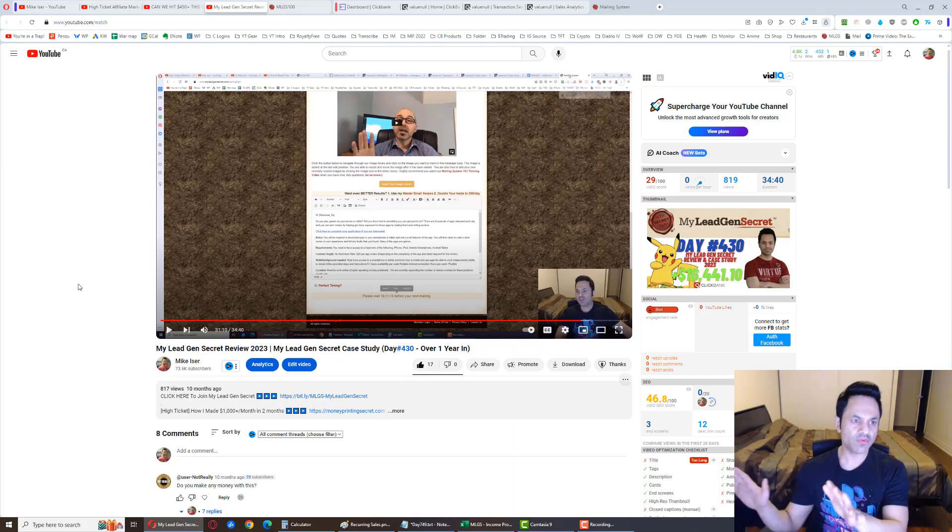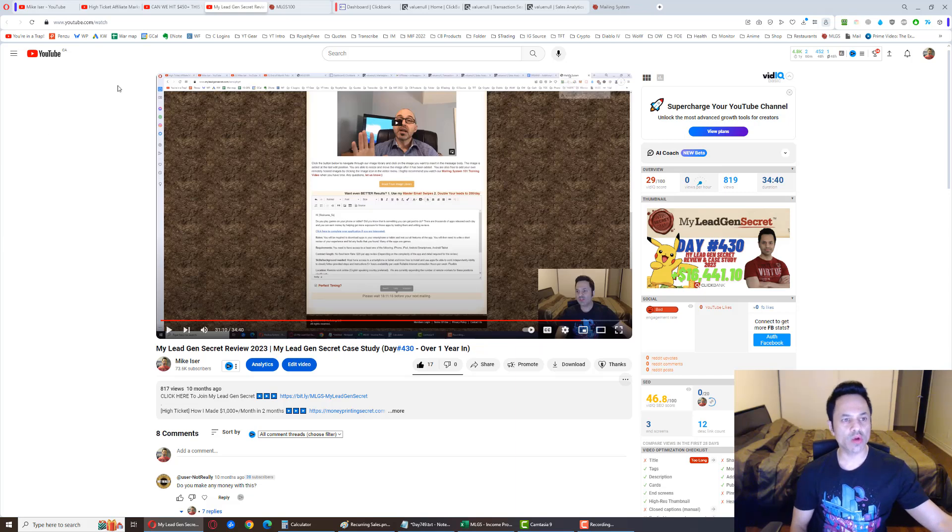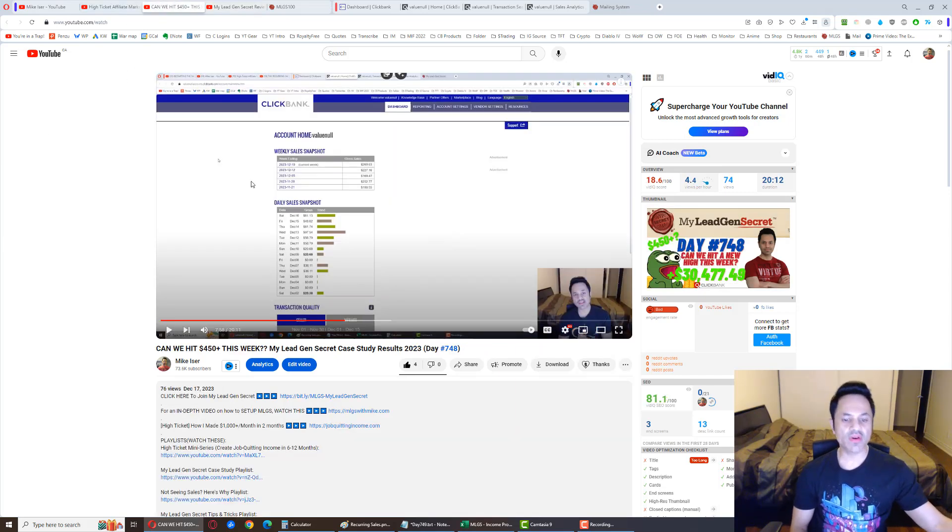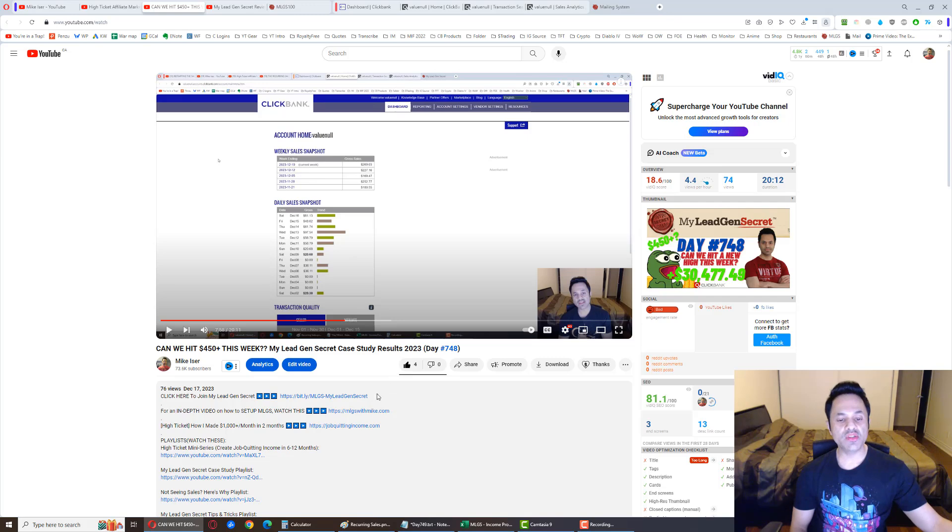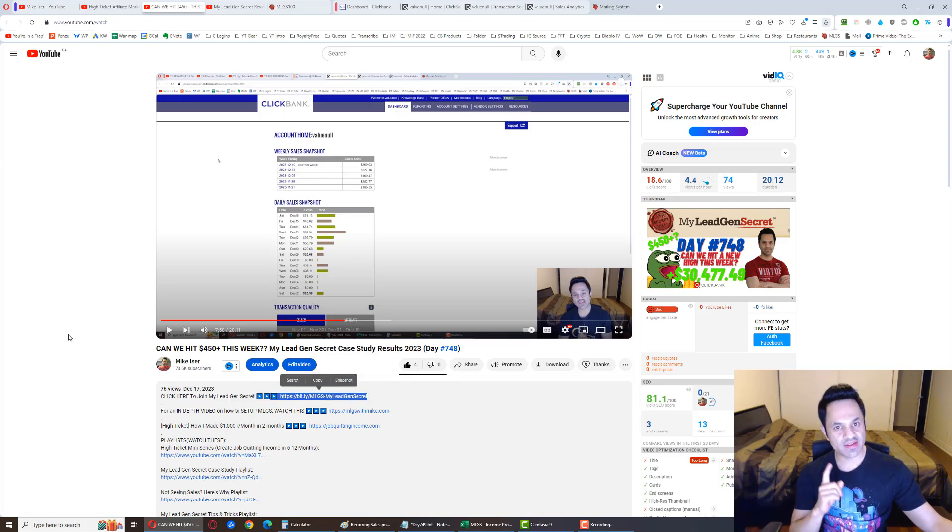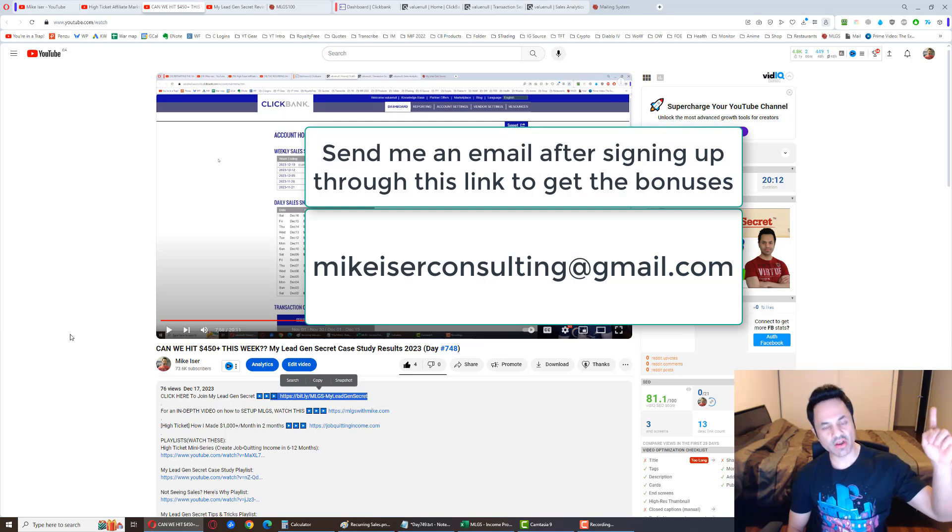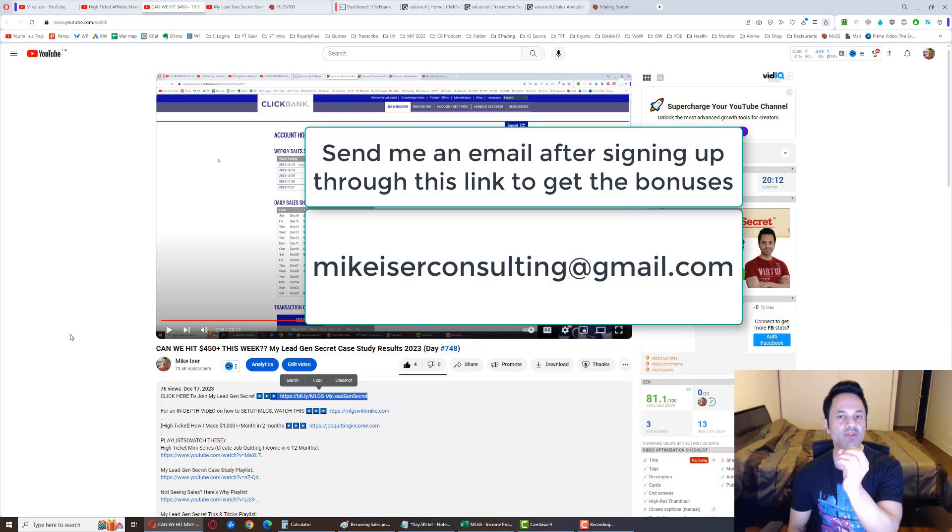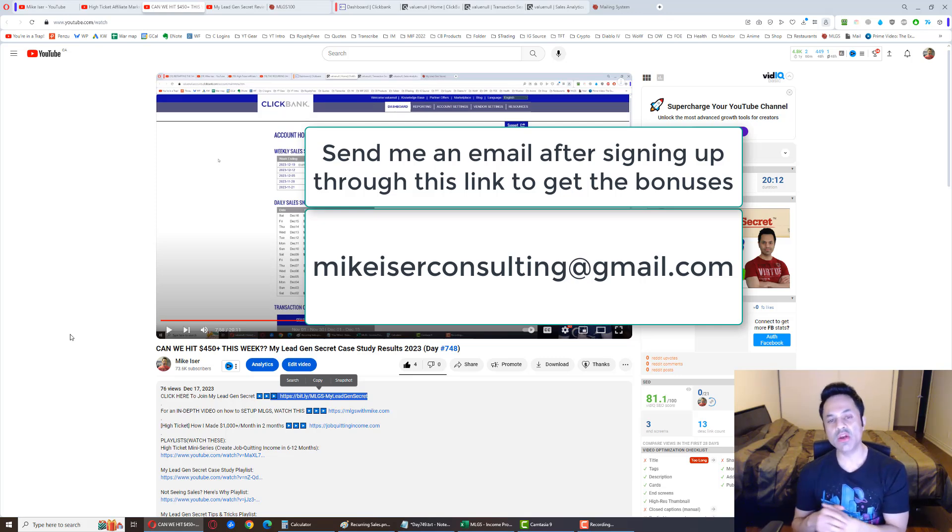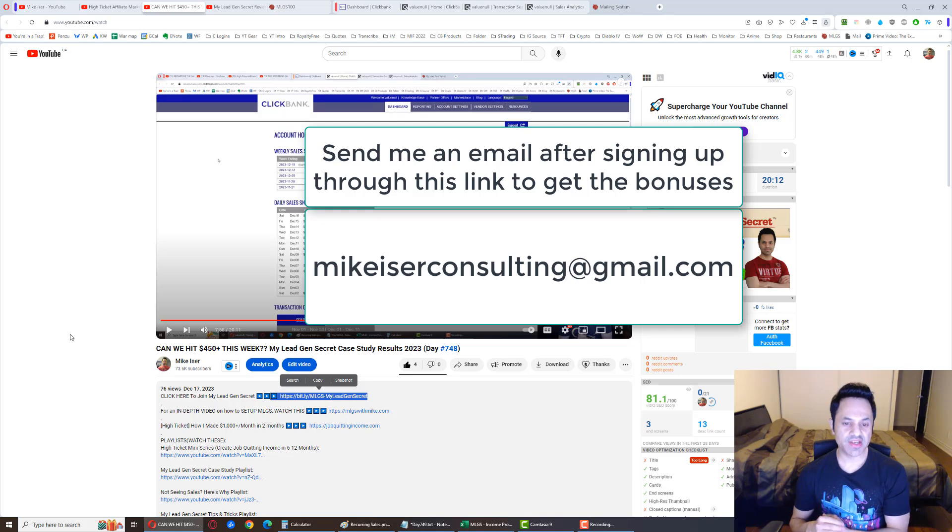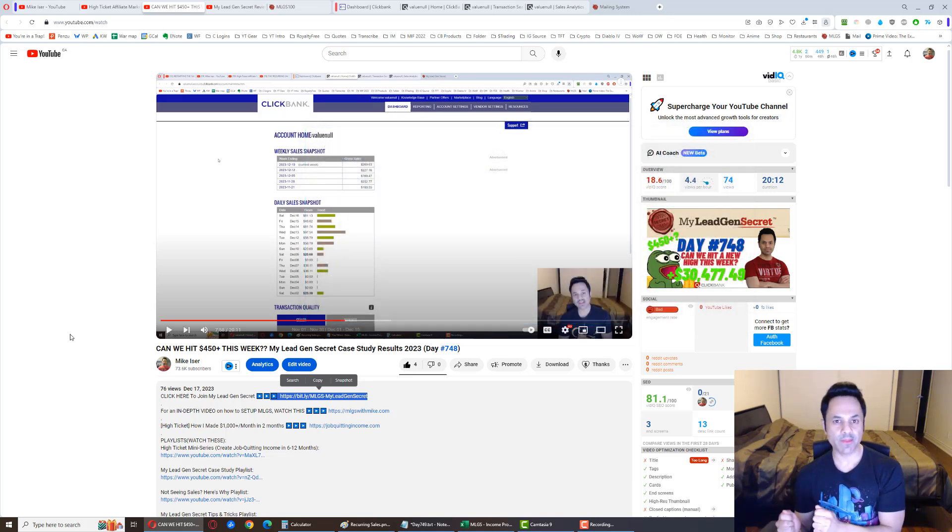Now if you've already seen that video or you already know how to work this business, come over and you're ready to come on board the system, right, use the first link in the description and send me an email at mikeeiserconsulting at gmail.com. I will send you those 500 bonus emails, give you the free support, but you do have to let me know what your MLGS username is so I can verify you are actually a member.